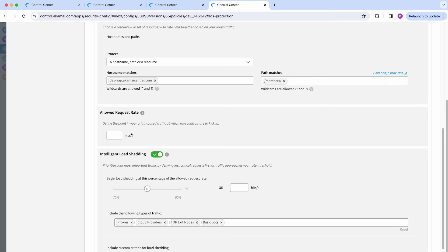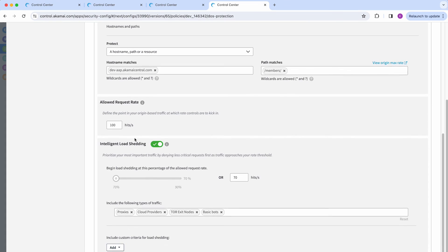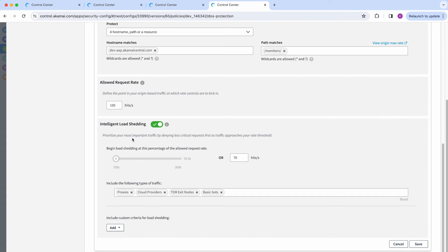On the allowed request section, you can set the maximum allowed request rate to your origin. In this case, as an example, I'm going to set it to 100. The idea here is that requests will start to get denied if this threshold is exceeded. You can use this in combination with the intelligent load shedding feature to minimize the impact to legitimate users, because this feature will start denying requests that are more likely to be malicious.